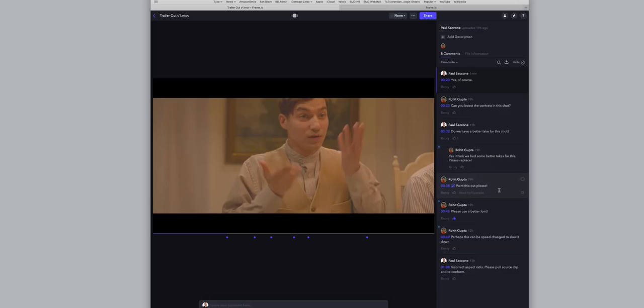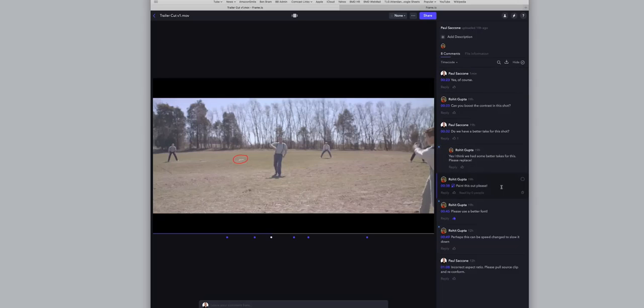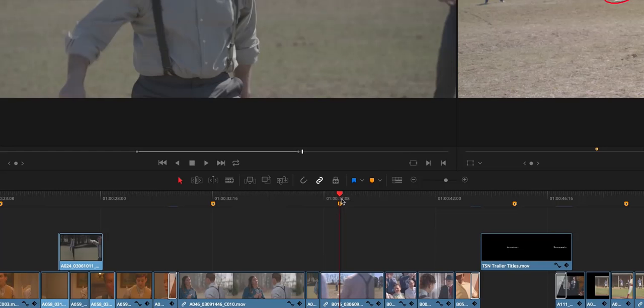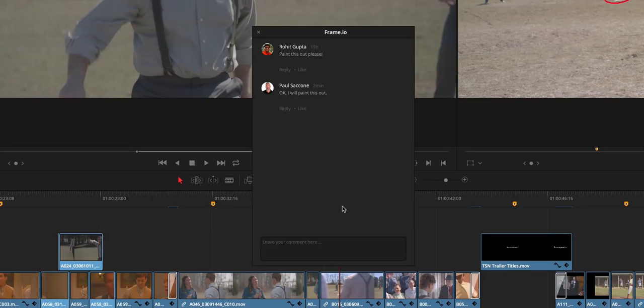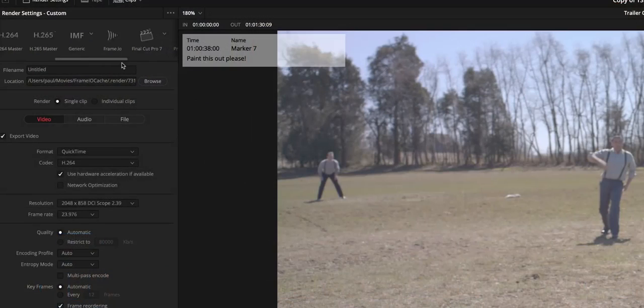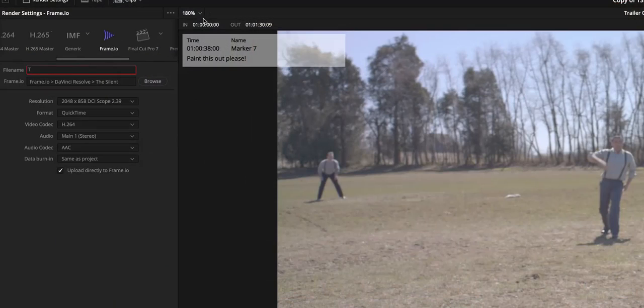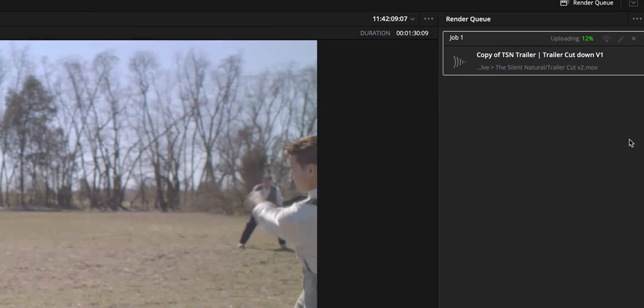Now directly in Resolve you can save directly to Frame.io, give feedback directly in Resolve, make those edits and cuts, and still send it directly to the cloud. This makes a lot of sense because a lot of people working with Frame.io have to export the file, then upload the file, then put a tag on the file.